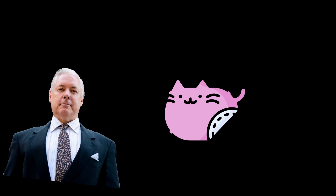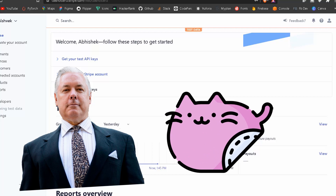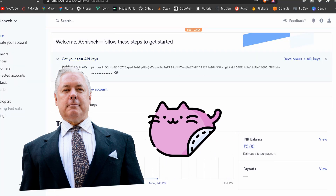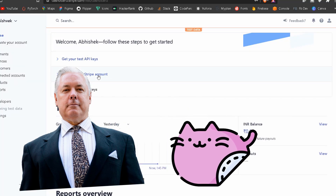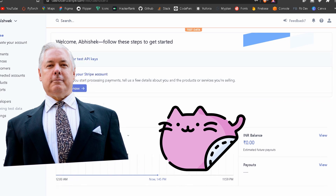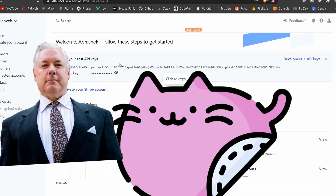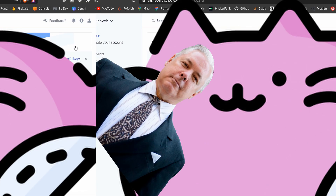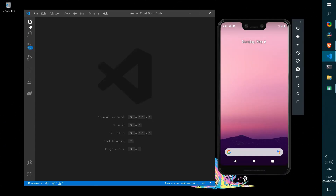Hey, I am Mr. Charles. Can you teach me how to integrate Flutter with Stripe? Yeah, sure, Mr. Charles. Can you tell me what are the things you will be needing? You will need some Flutter knowledge along with the Stripe API, and an activated key in demo mode. Sure, let's do it.